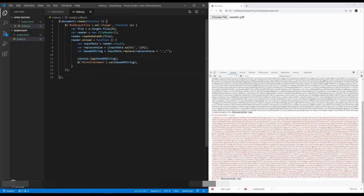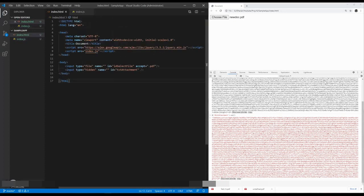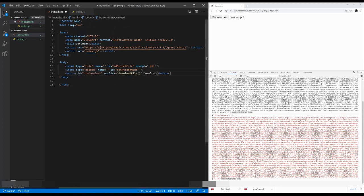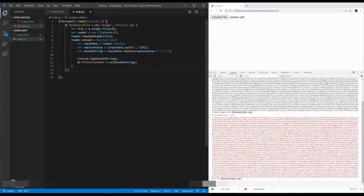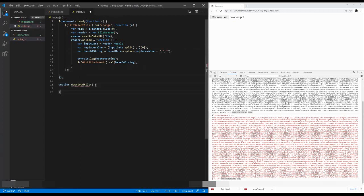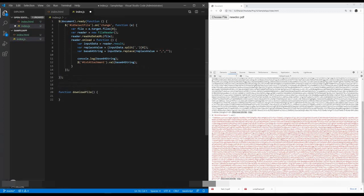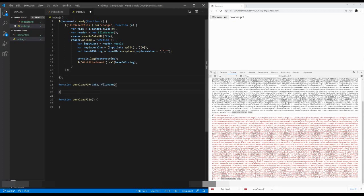So let us implement the download process. In index.html, I just want to implement the download button. Here, when you click, we should call the download file function. The id should be buttonDownload. In JS, here we have a function called downloadFile. Instead of just the download file, I want to call another function. Before that, we should implement the function called downloadPDF, and downloadPDF takes a couple of parameters.